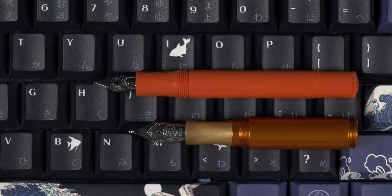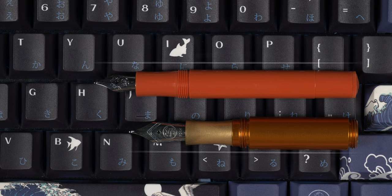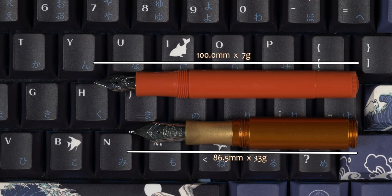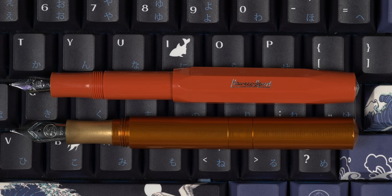Uncapped, there are two ways to look at this. When unposted, the Pocket 6 is still 1.5 cm shorter at 8.6 cm to the Kaweco's 10 cm.